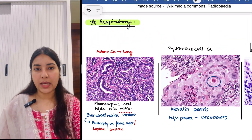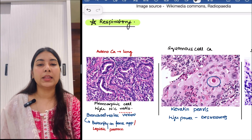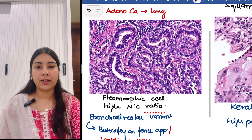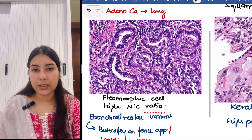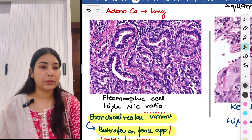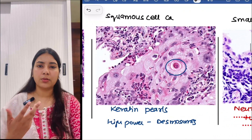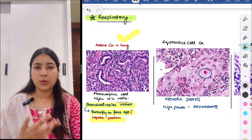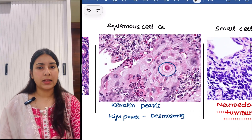Moving to the next system, we have the respiratory system. The first image is of adenocarcinoma of lung. You can see the pleomorphic cells which have a high nuclear-to-cytoplasmic ratio — they are very dark blue in color. We have a bronchoalveolar variant of adenocarcinoma of lung that has a butterfly-on-fence appearance, or the lepidic pattern — important to remember. Adenocarcinoma occurs anywhere and you will see pleomorphic glands.